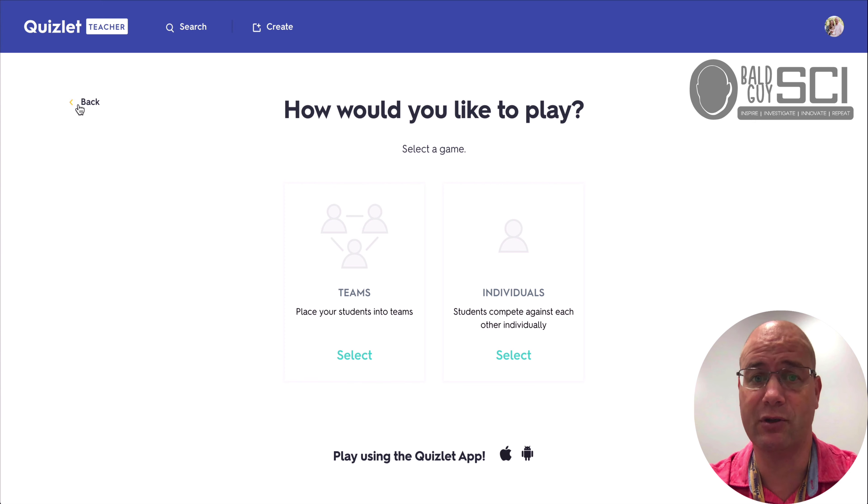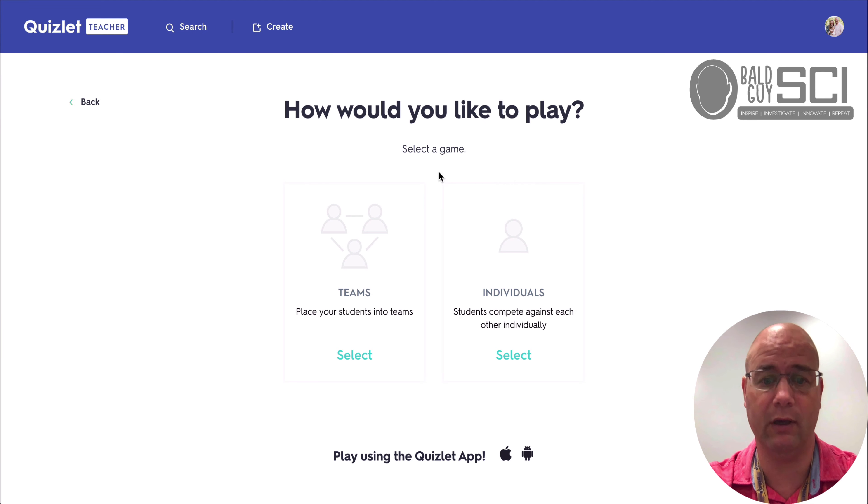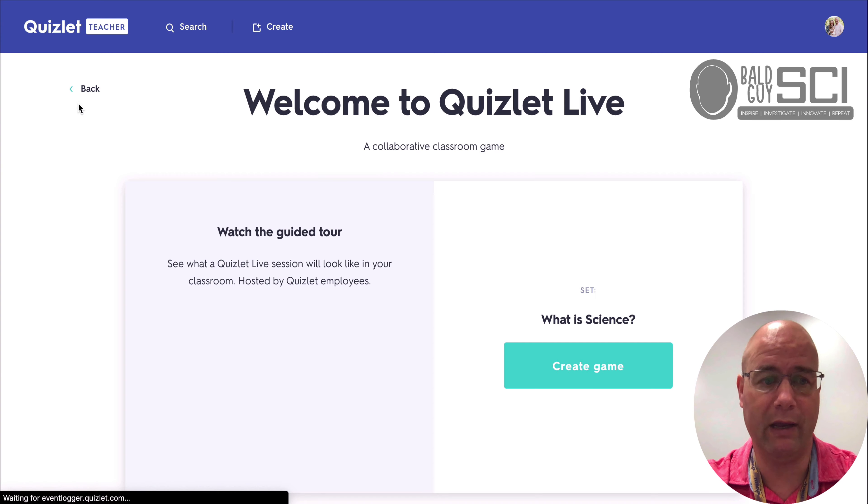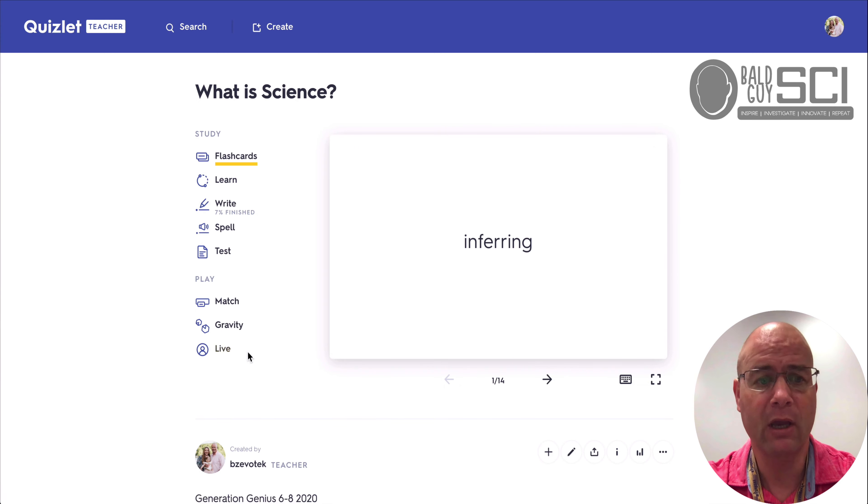And now they're starting to keep up with some of those other platforms like GimKit, Quizzes, and Kahoot with the individual way of doing it. So I'm going to just hop back here.